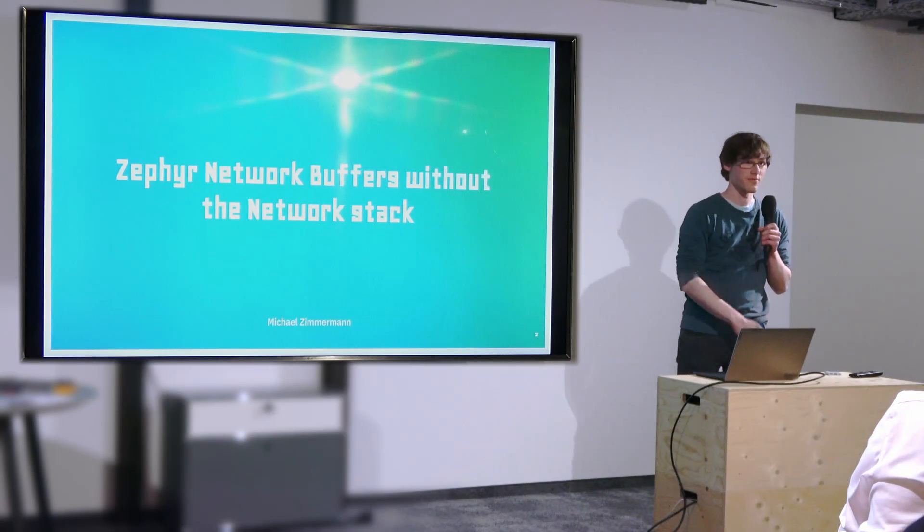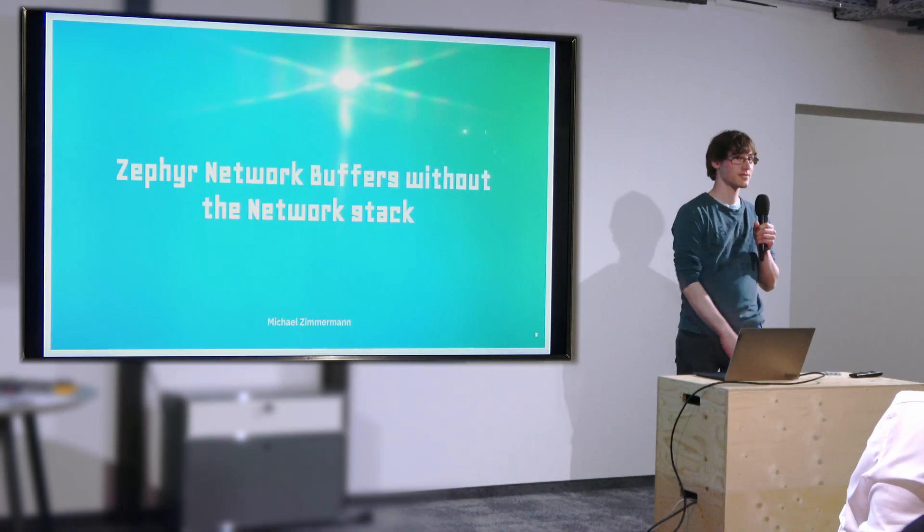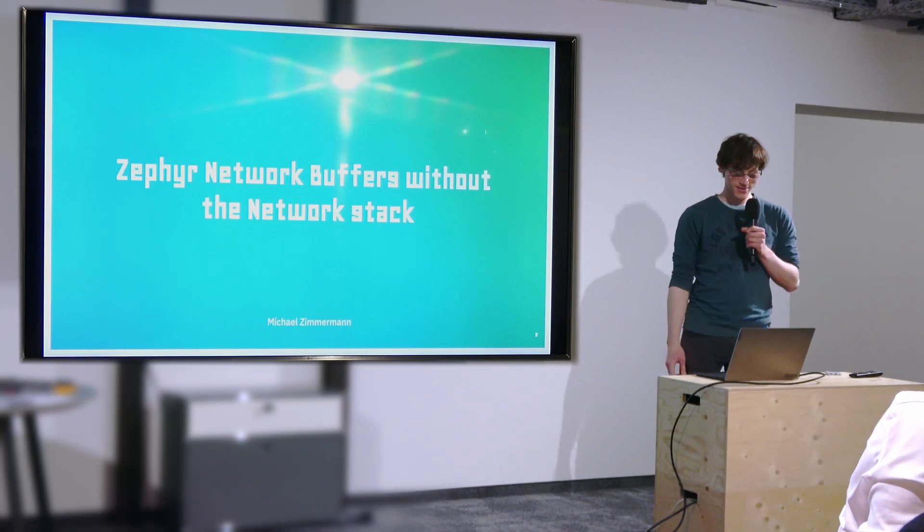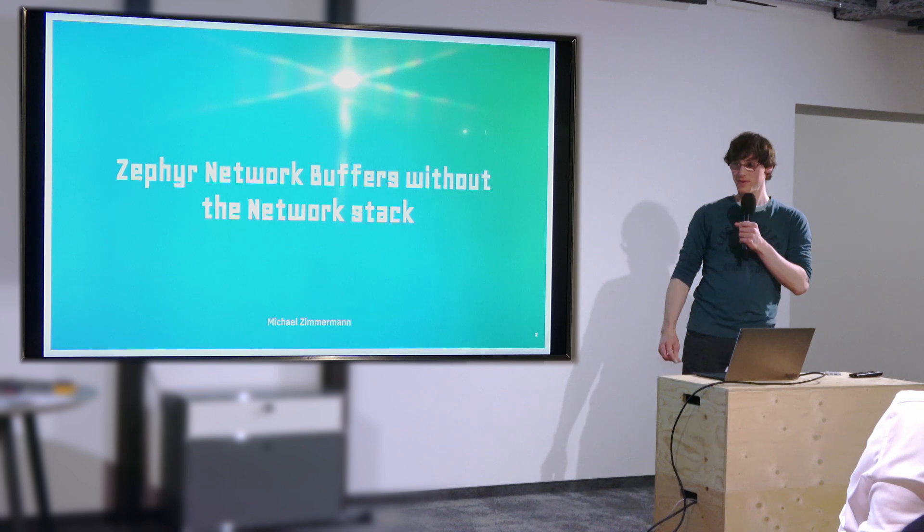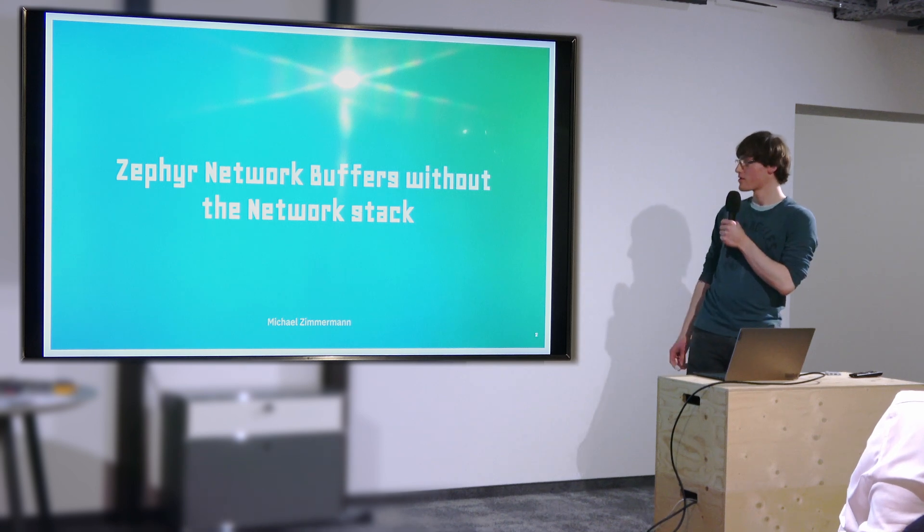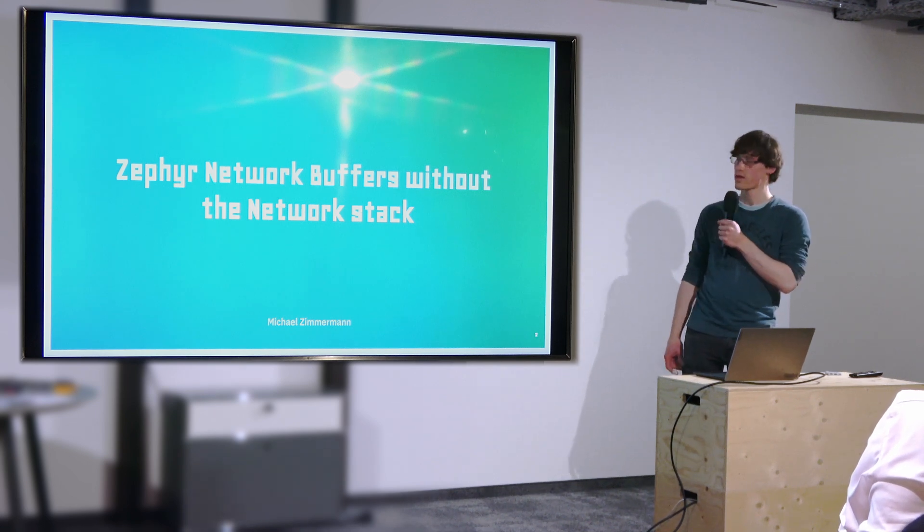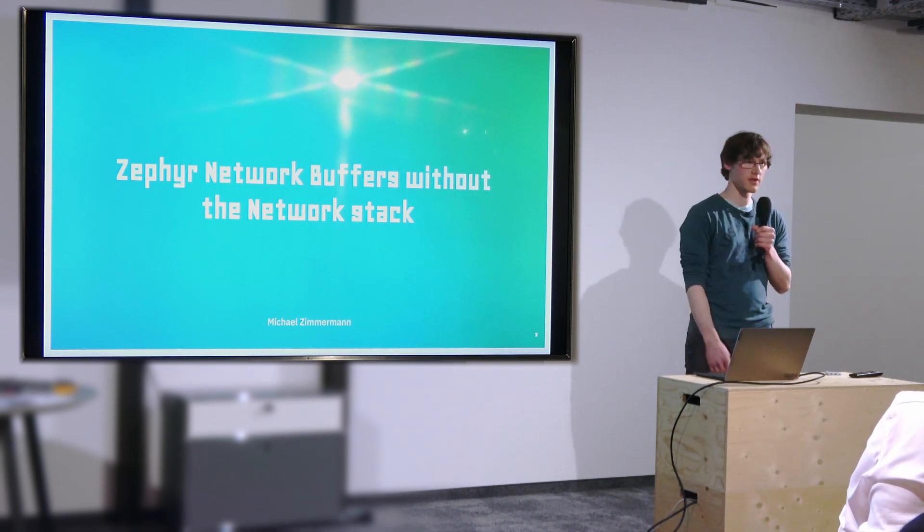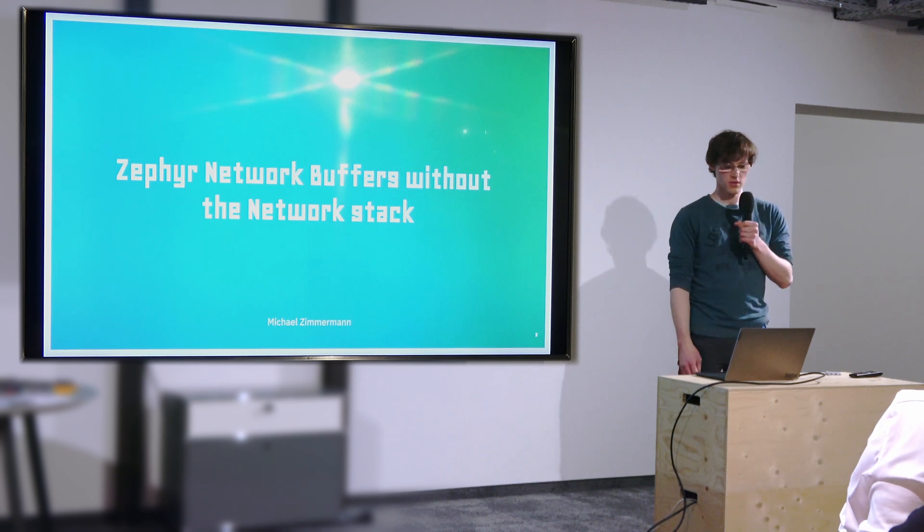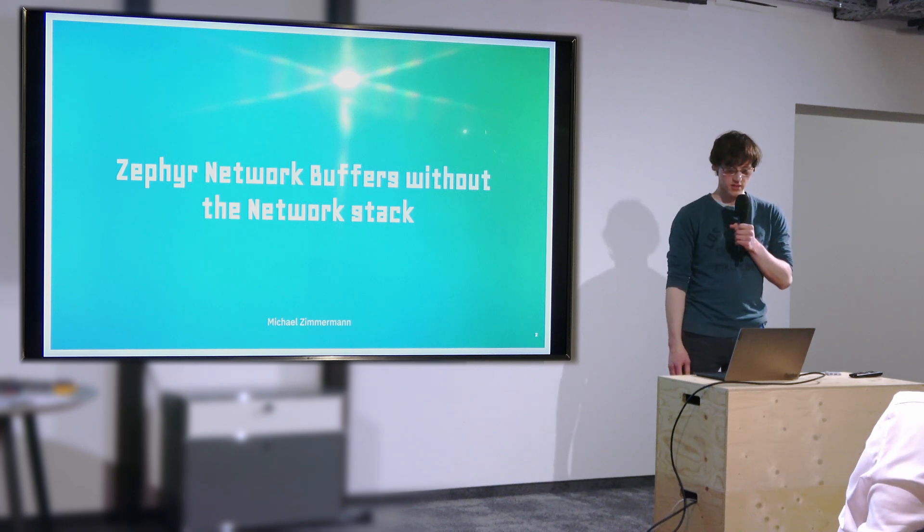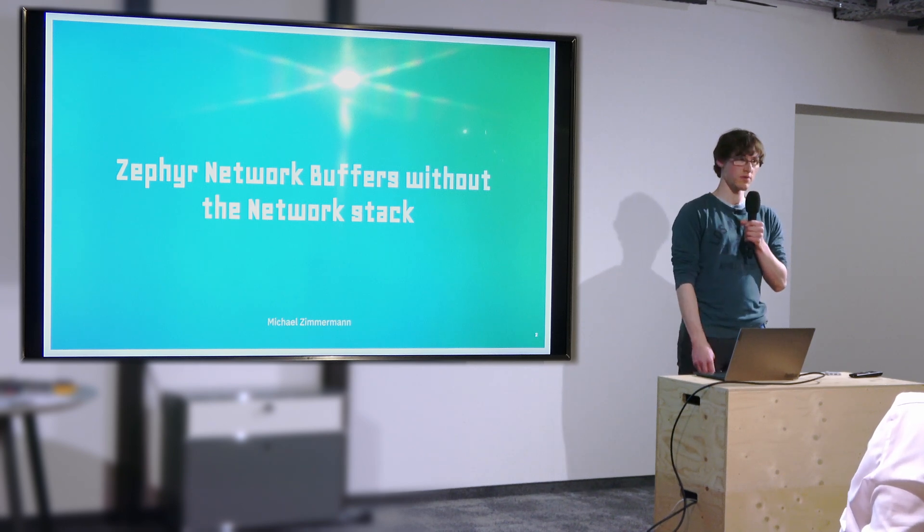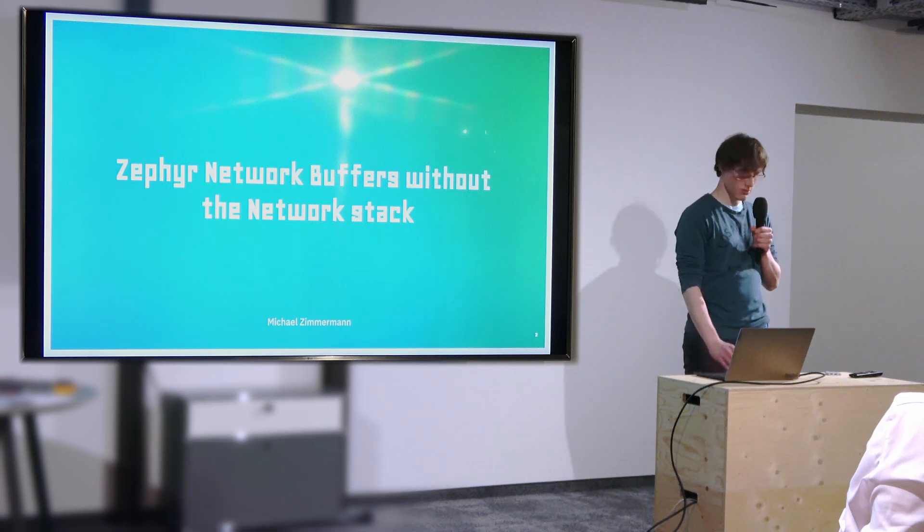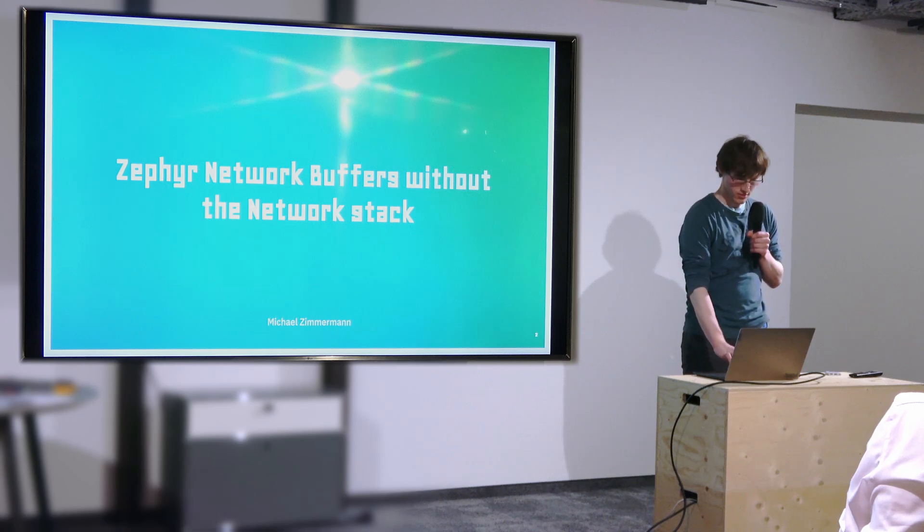My name is Michael, I am from Grand Centrix and I am also an embedded developer. I spend some time using Zephyr network buffers without the IP stack that it is usually used with and I want to tell you my experience with that.